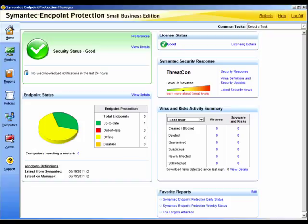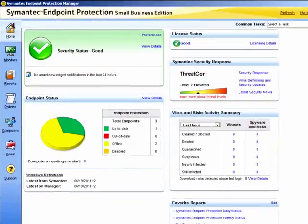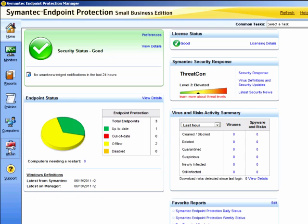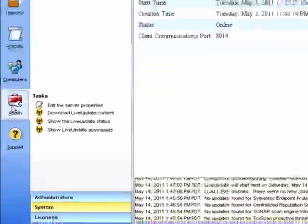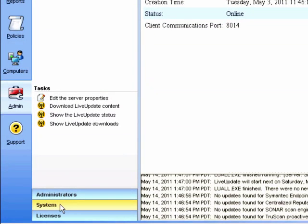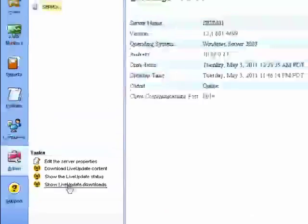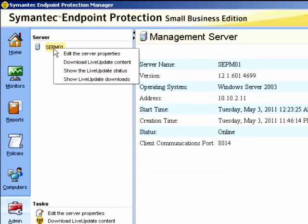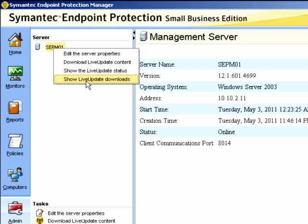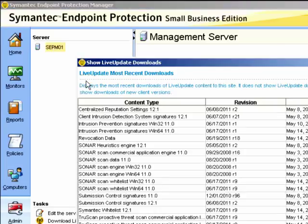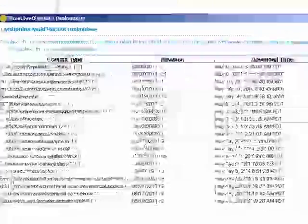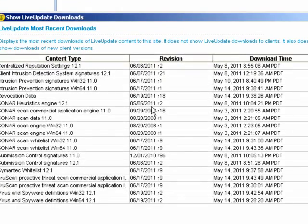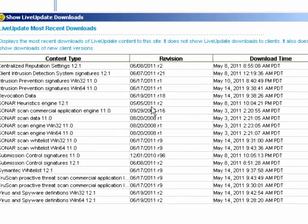Let us see now where we can check our CEP Manager Live Update download status and settings. We go to the Admin page, select our system, and we can show the downloads. We can access it from the tasks below or we could right click the actual CEP Manager. Let us look at the show Live Update Downloads, and here we can check for the revision number and the download time to ensure that the CEP Manager is up-to-date.